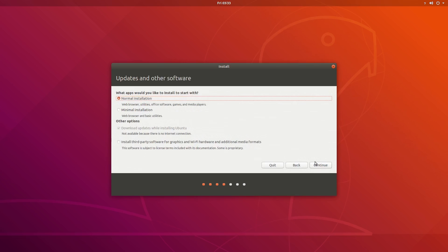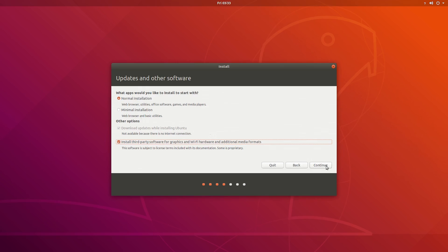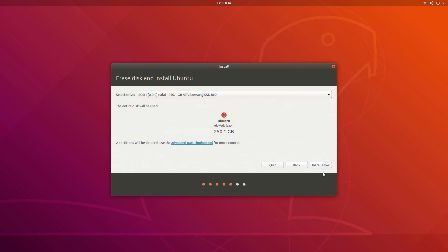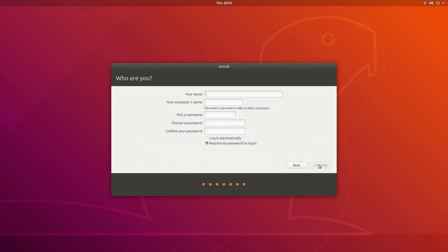From here you can choose an install preset, normal or minimal, as well as choosing to install updates and or third-party software during the installation process. After selecting which device to install to, you choose the time zone and fill in the pertinent user information and then it's off to the races.